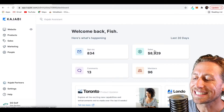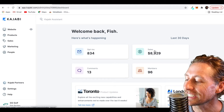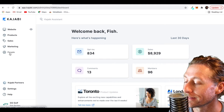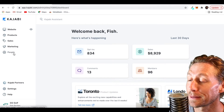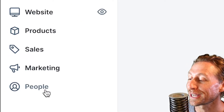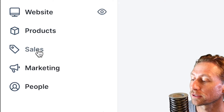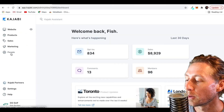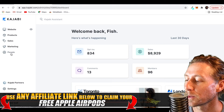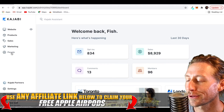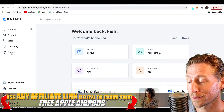So Kajabi makes this so, so simple. If we take a little dive right in here, you can see it's not any fancy word — it doesn't say CRM. It says 'People.' It's pretty cut and dry. You've got website, products, sales, marketing, people. Where do I want to find my customers and clients? Well, you can expect that it's under the people tab, and if you guessed that, you're a hundred percent right.